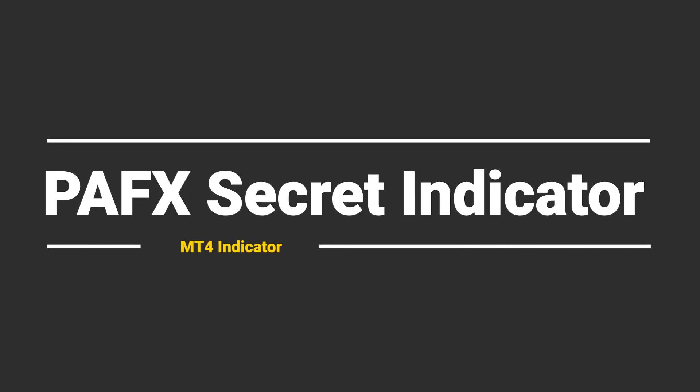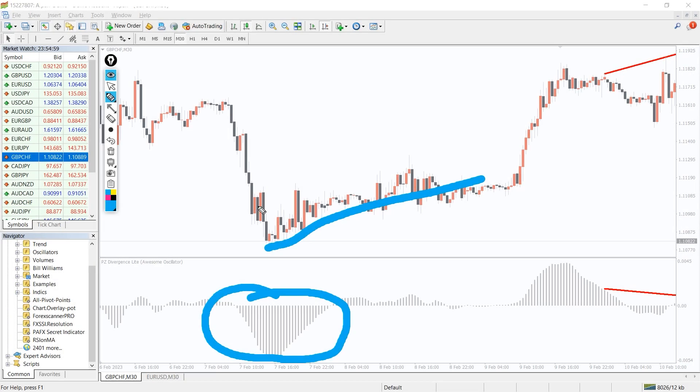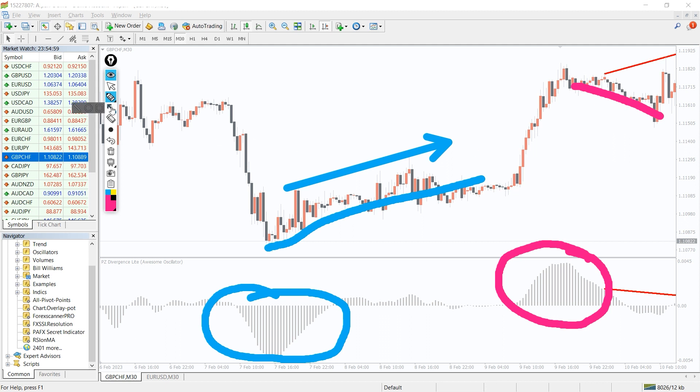So how to trade with the PAFX secret indicator. As you can see on the chart, the indicator shows the market trend of the buy and sell signals over a specific period. If going for a long position, the indicator needs to be below the zero line and the indicator should plot bars below the zero line.